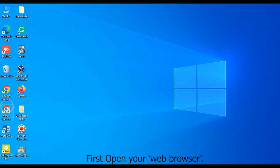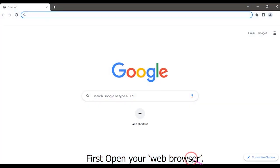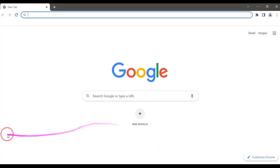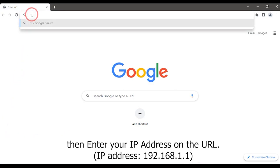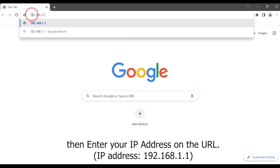First, open your web browser, then enter your IP address on the URL: 192.168.1.1.